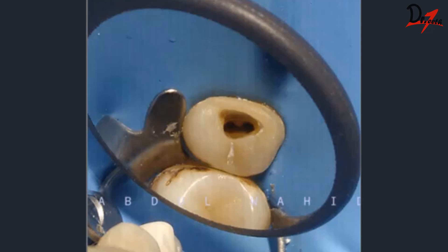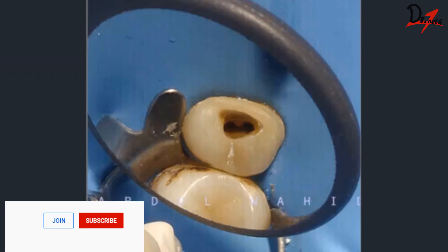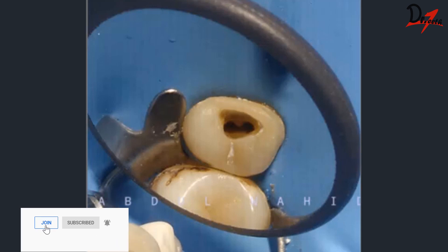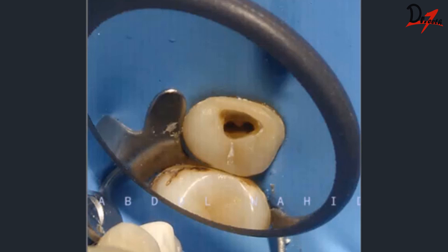We then took a working length radiograph with a file inside the canal. Once the working length was established, we prepared both canals, followed by thorough irrigation — which we will discuss in detail in upcoming videos. For now, the canals were cleaned and irrigated thoroughly, which was followed by obturation.